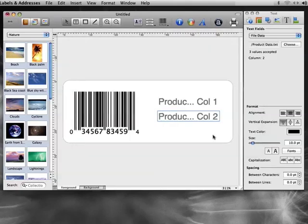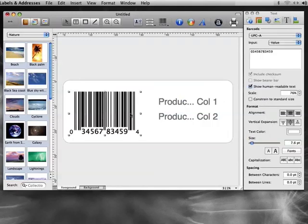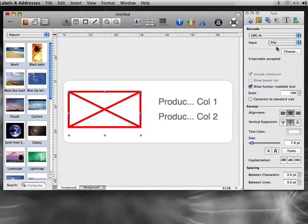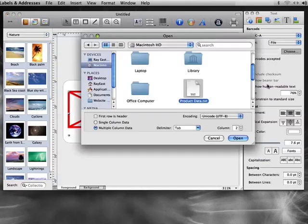Finally, let's link the barcode to the text file. Select it and choose File from the Input drop-down list in the Text tab of the Inspector. The barcode data is stored in the third column, so we'll choose column 3 in the dialog.